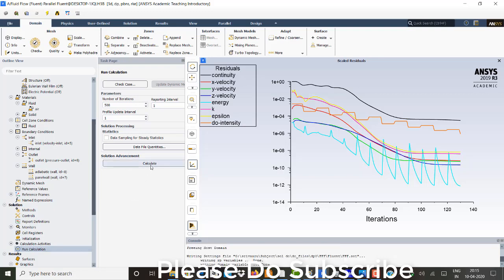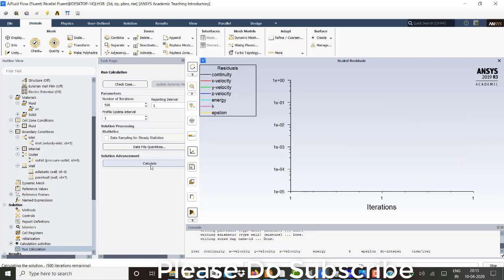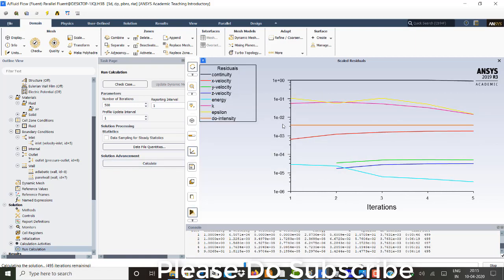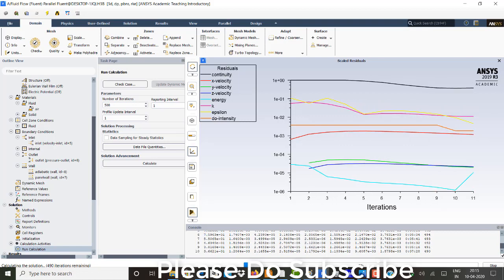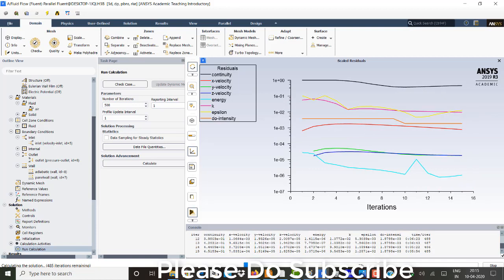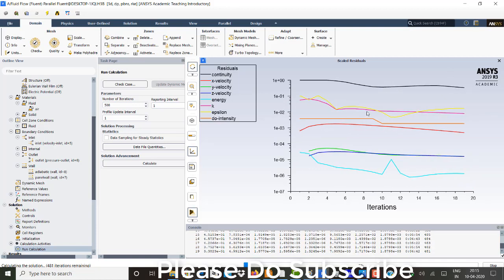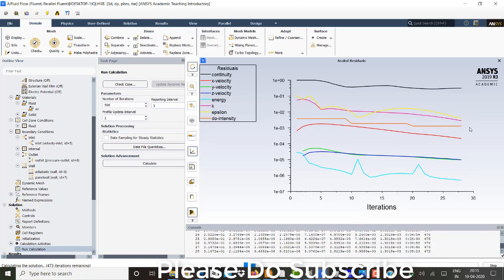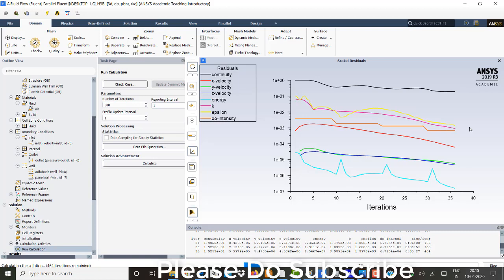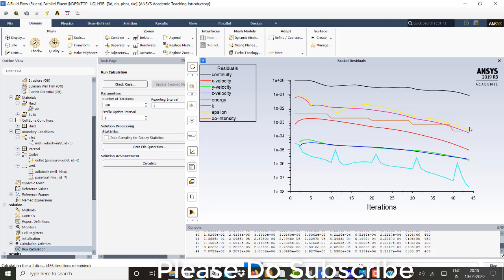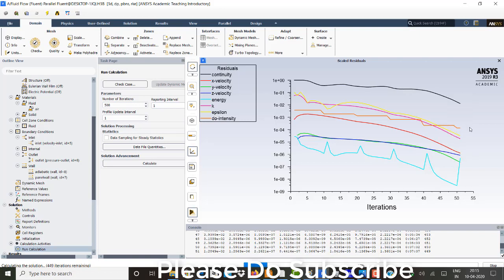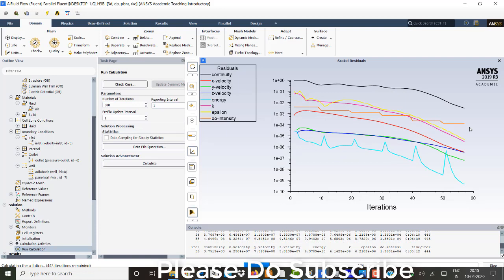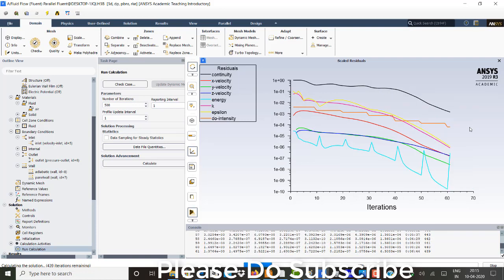As I already mentioned, for one DO iterations, 10 energy iterations would need to solve. So you can see here DO intensity would remain constant for 10 iterations of the energy. So for 10 energy iterations, DO radiation is only one. So for every 10 iterations, it has a change. You can see here.